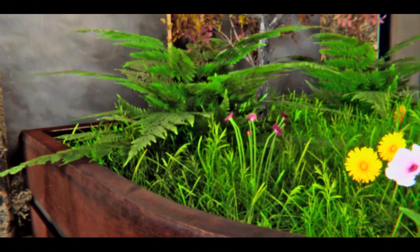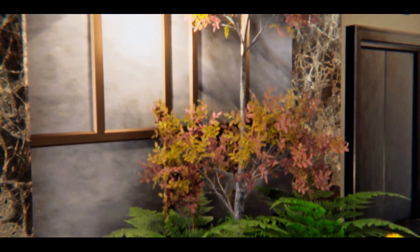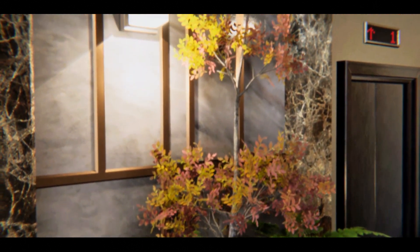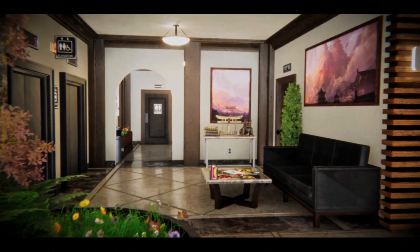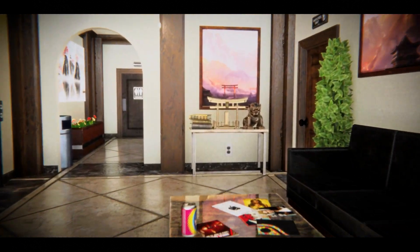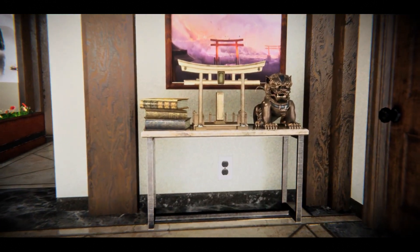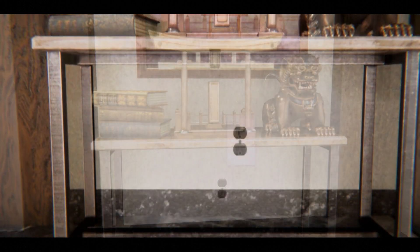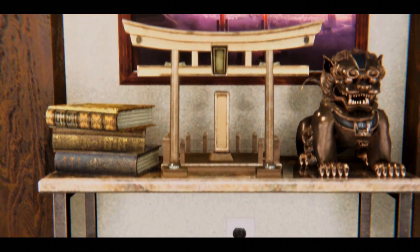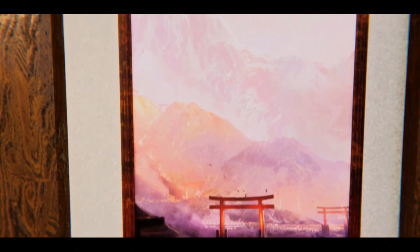For the plants, we created and used a custom subsurface scattering profile. For this scene, we used 10 reflection probes in conjunction with screen space reflections, screen space ambient occlusion, and global illumination. We only used a single post-processing volume, and for the environment lighting, we used HDRP's physically-based sky.